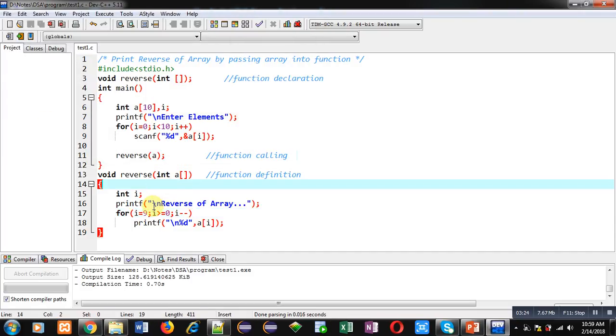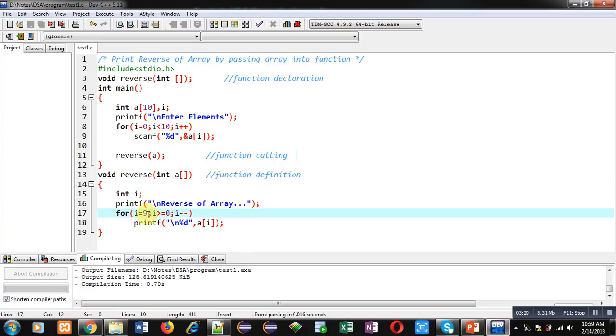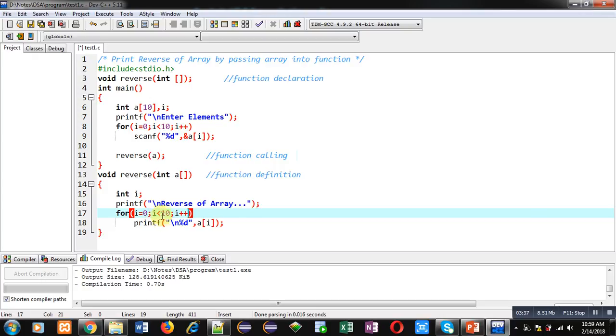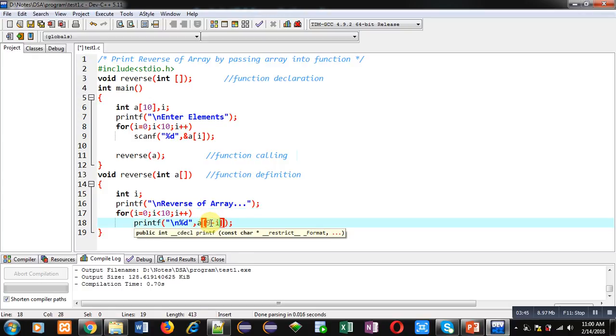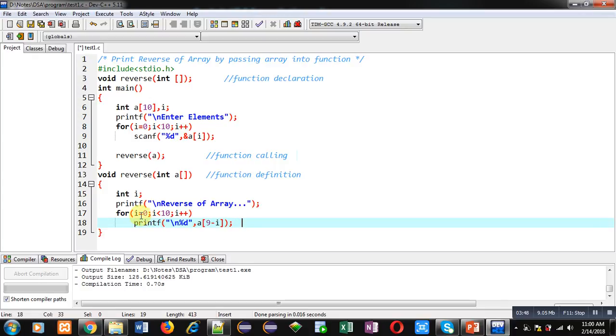Now the second method. I am starting loop from 0 and it will repeat 10 times through this condition i less than 10 and increment is i plus plus. Now here I am using 9 minus i.